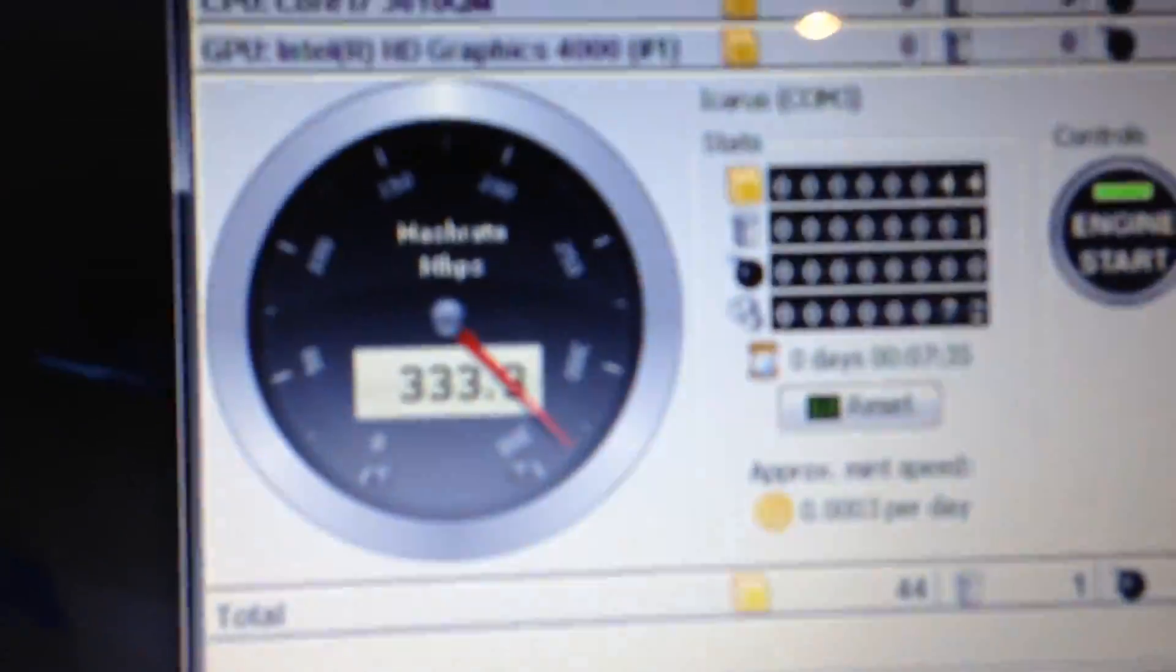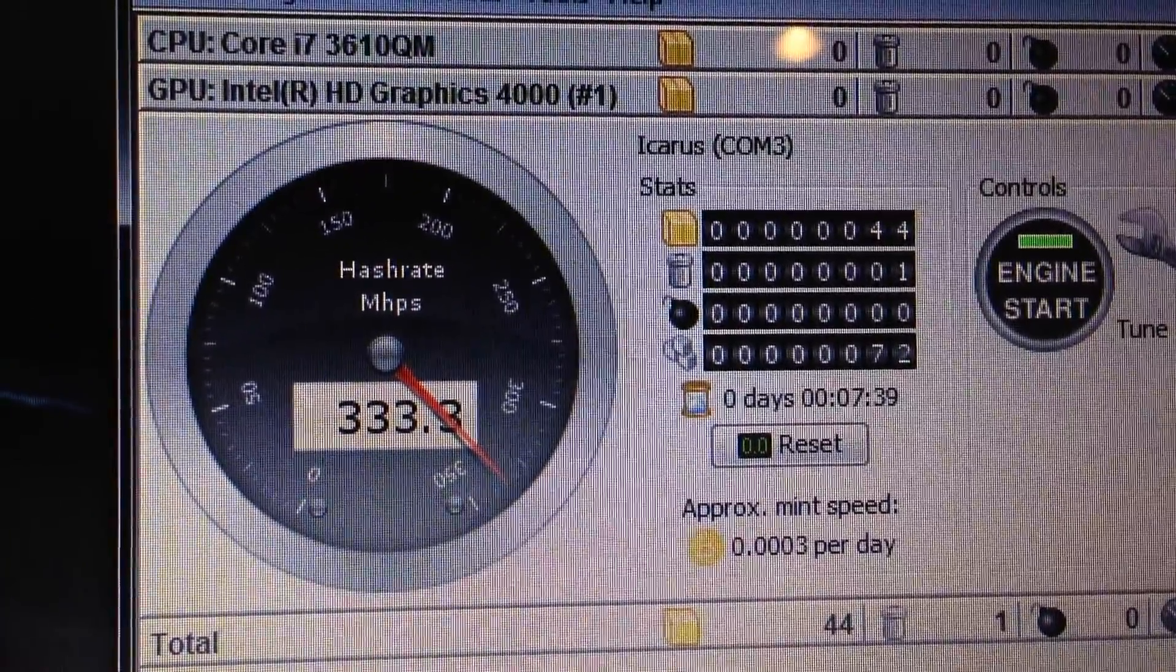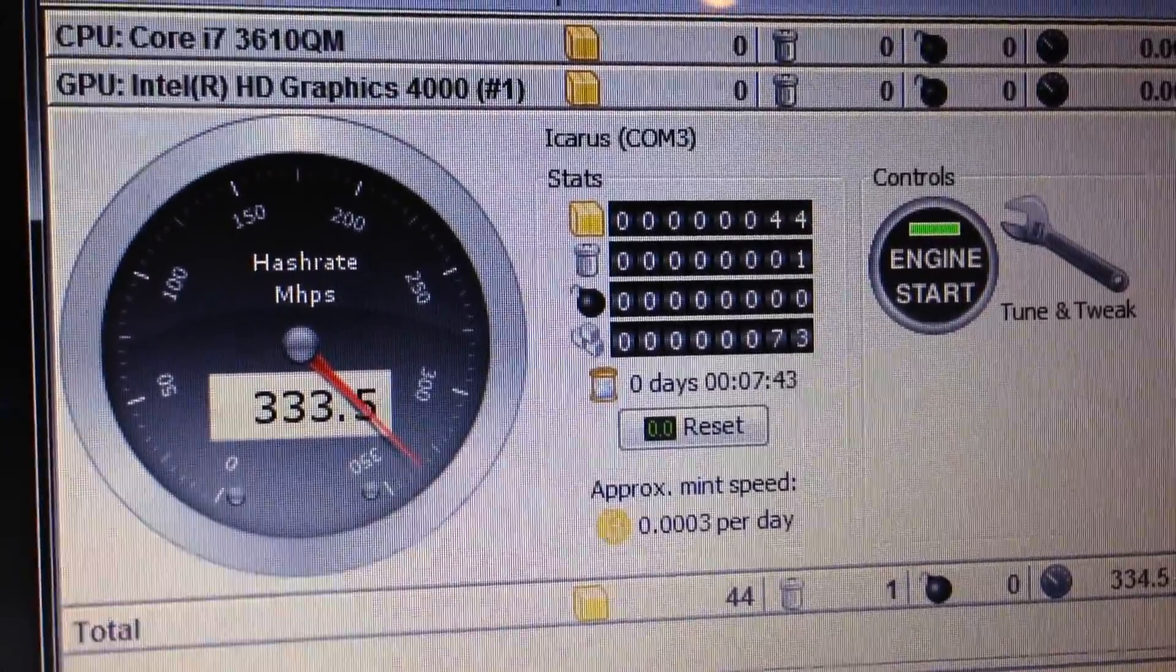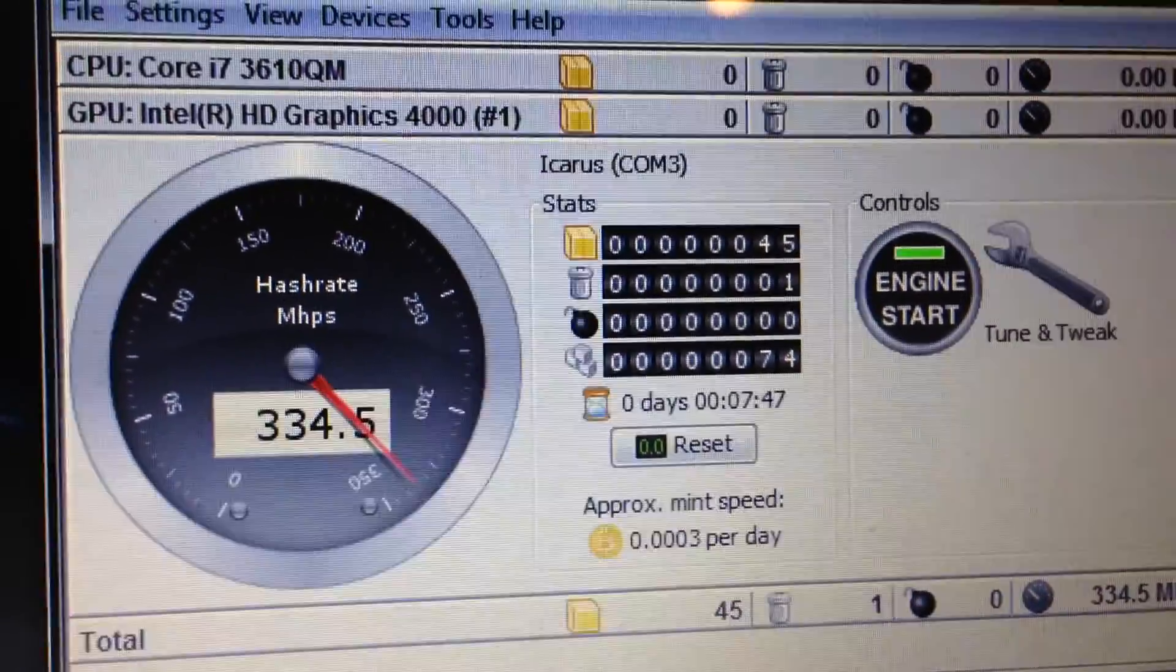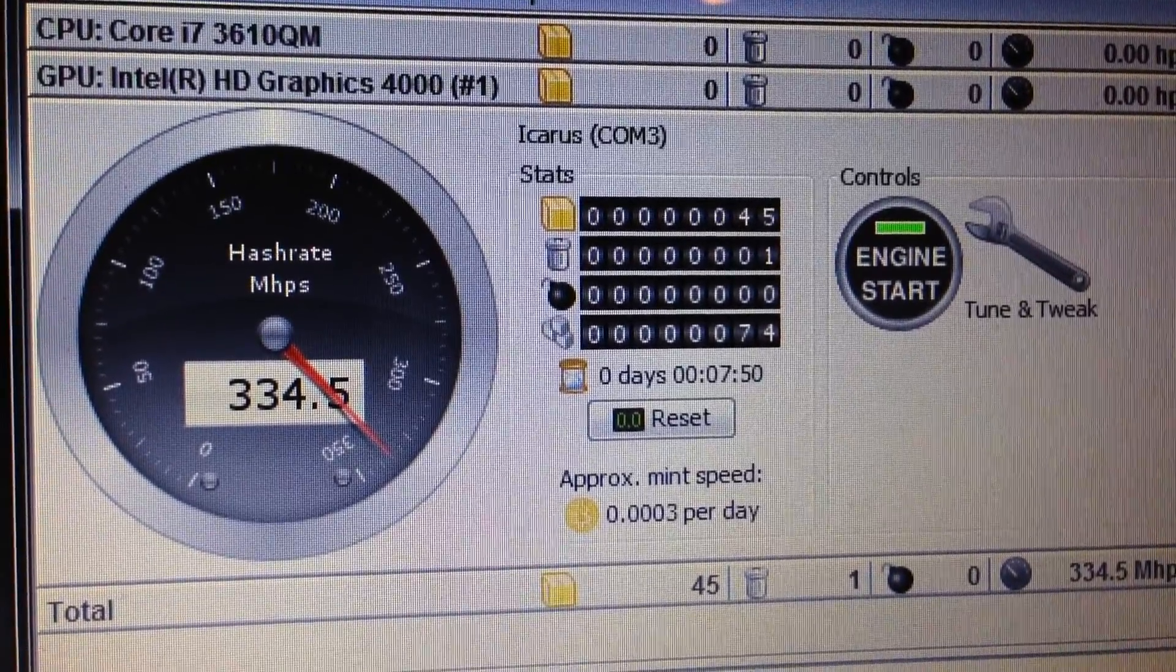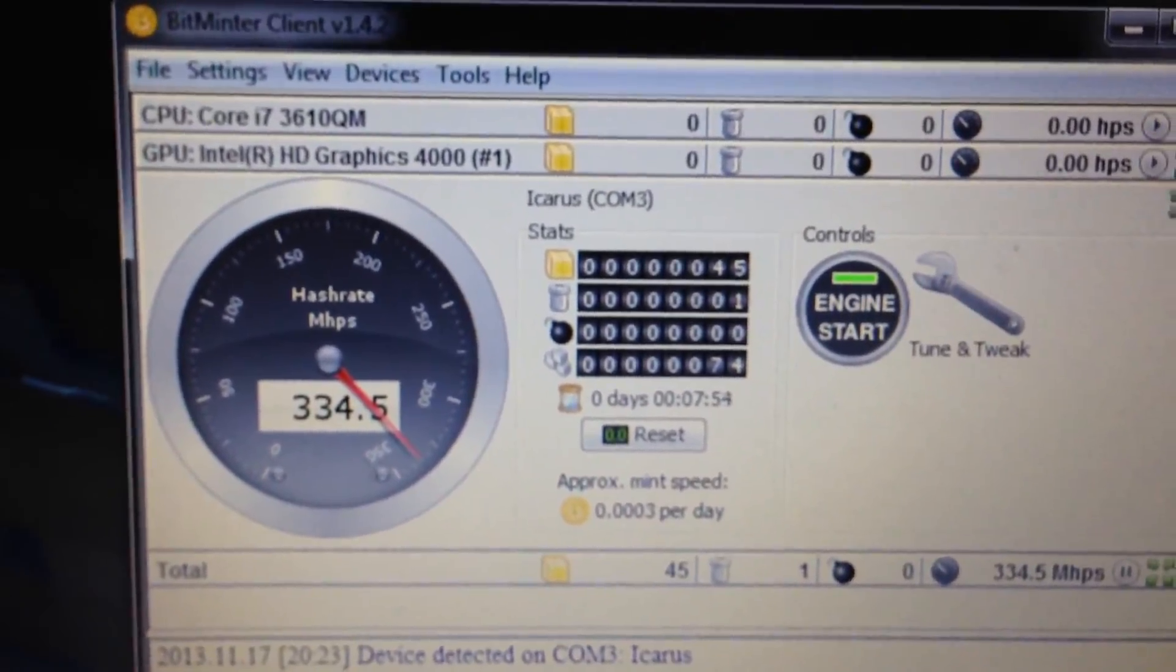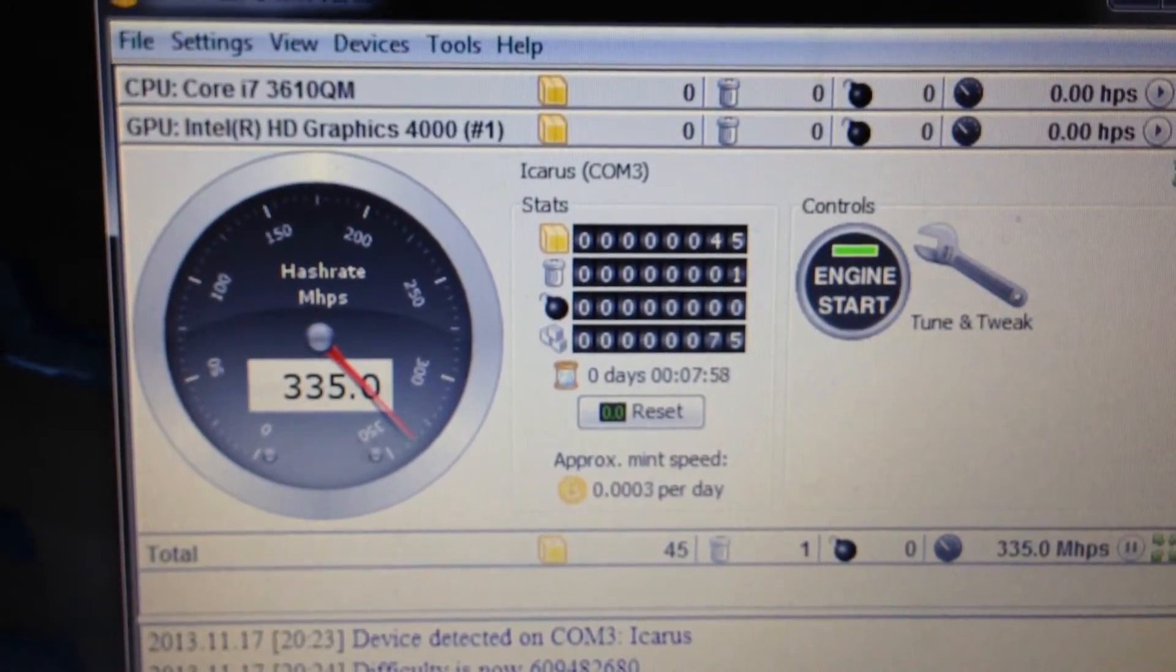But yeah. So if we head back over to the screen, we're mining at 333.3 right now, and it fluctuates. It goes back and forth. But it's only been mining for 7 minutes, and it's already found 44 shares. I do have one bad one, or whatever. But that's good. So this is mining very well. And I'm excited to run this and see how well we do with it.